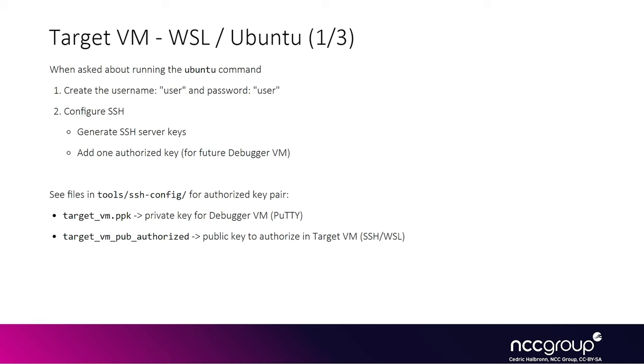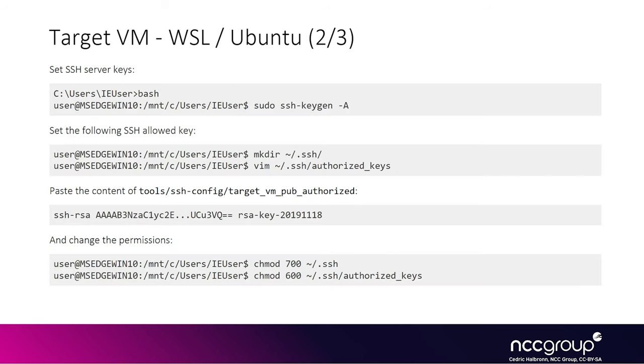So we are providing a key pair in the ssh-config folder. The private and public keys are labeled target VM and they are keys used by the debugger VM to authenticate to the target VM. The reason why the PPK and the pub files are named target VM is because a lot of people use a different public and private key pair for each host that they authenticate to, in which case the keys are named after whatever the remote system is. So it can be confusing at first, but this is how people generally do it on Linux systems.